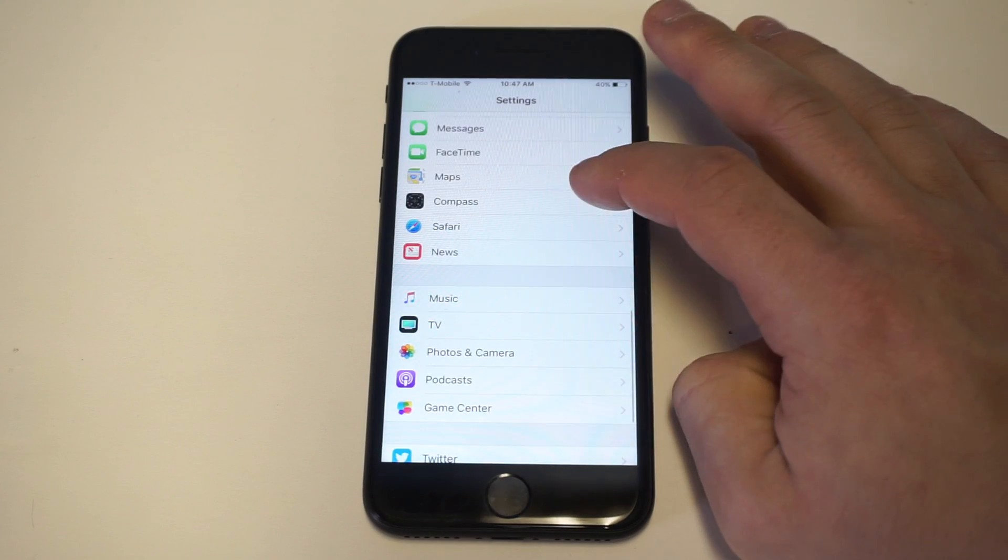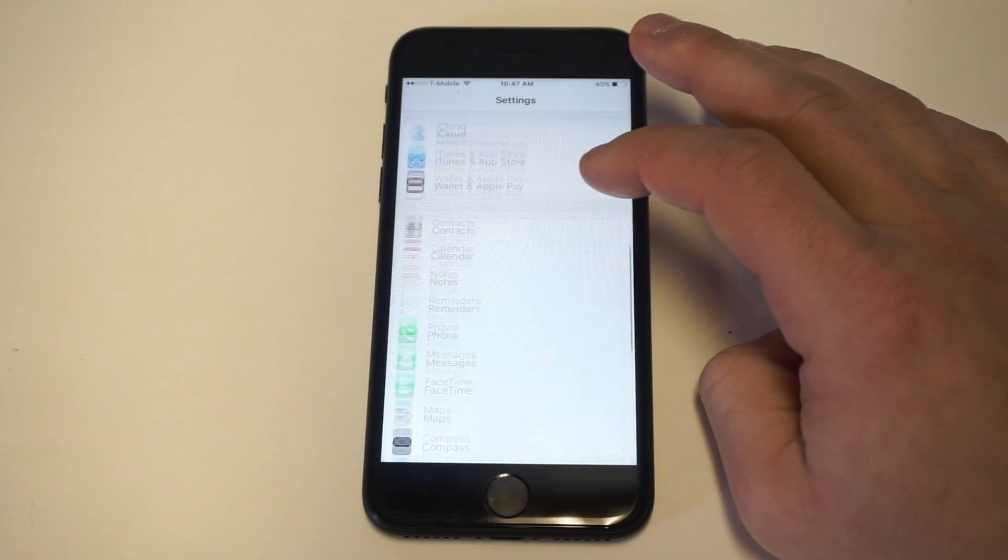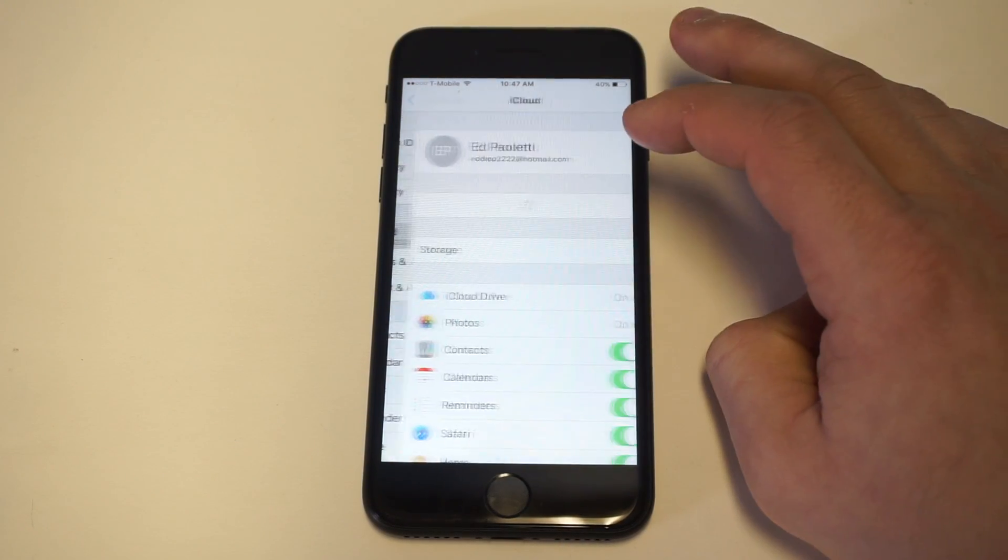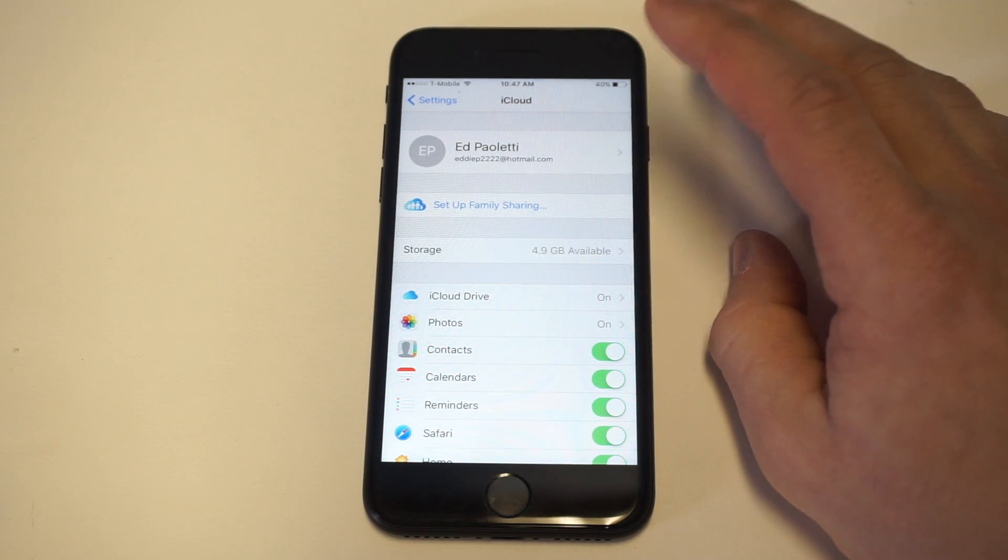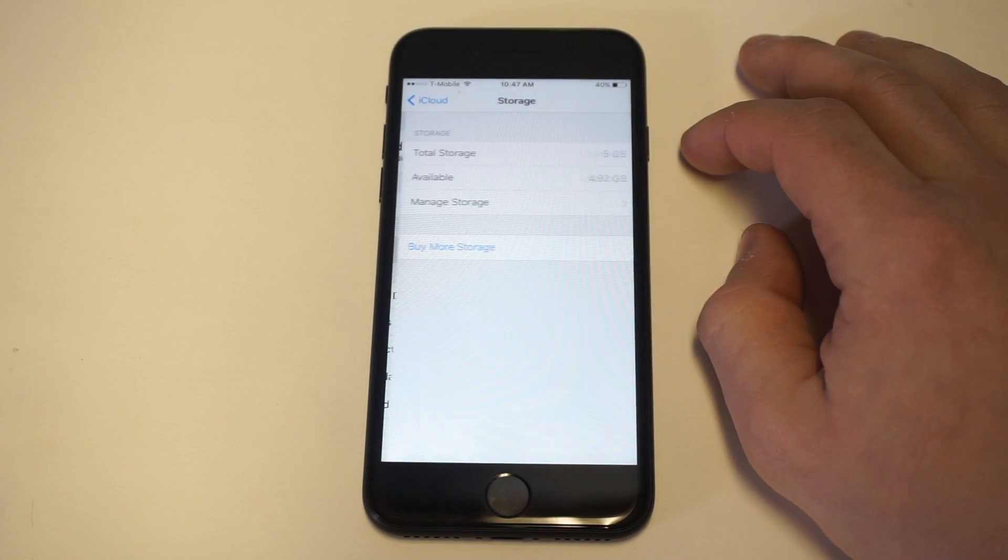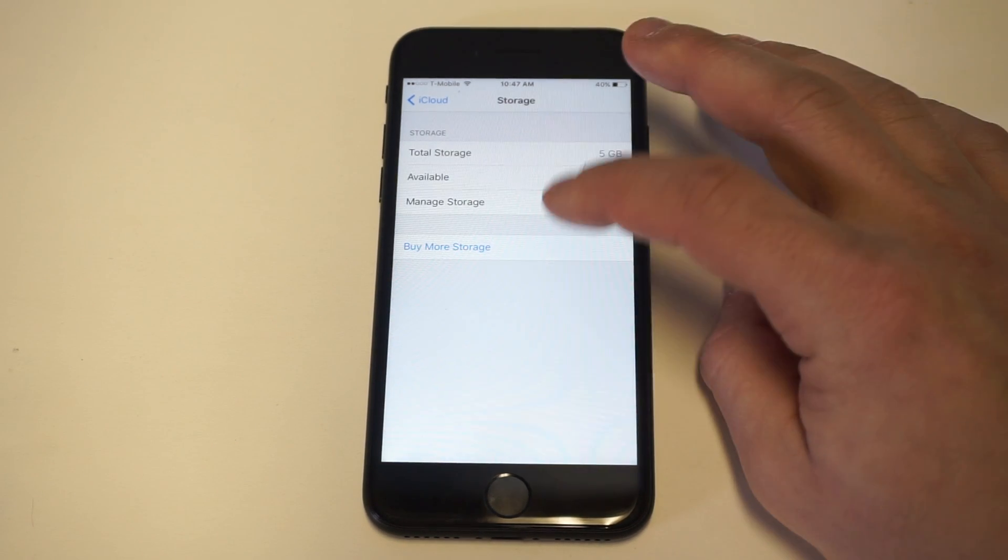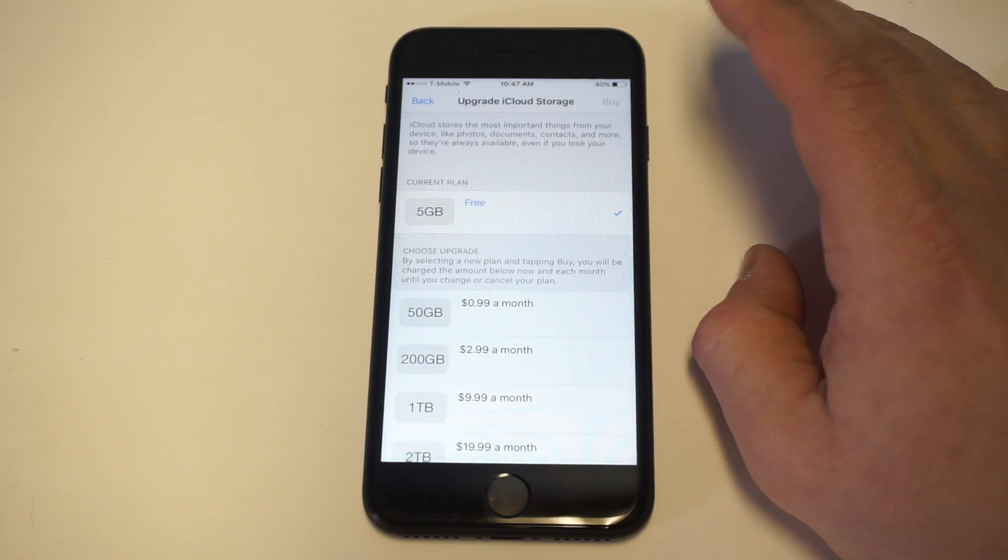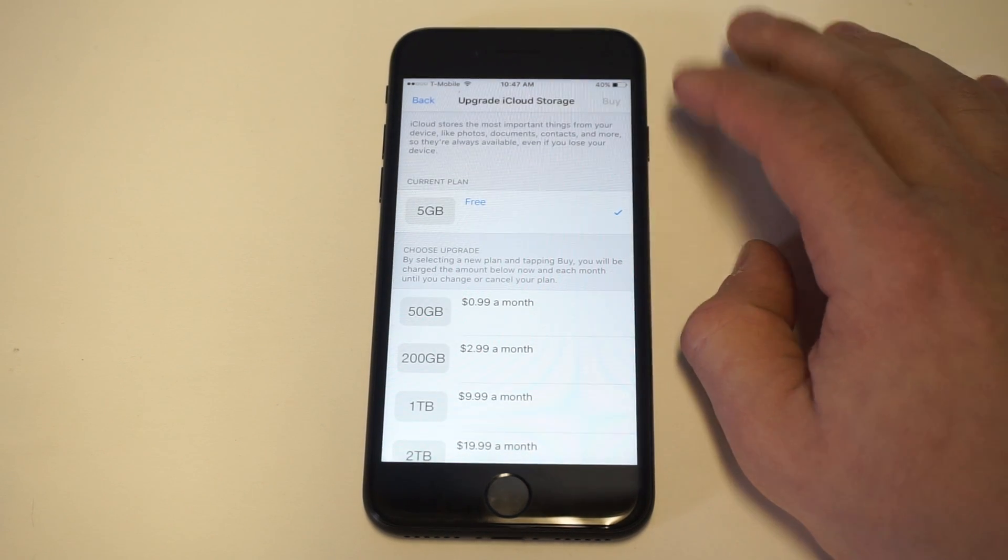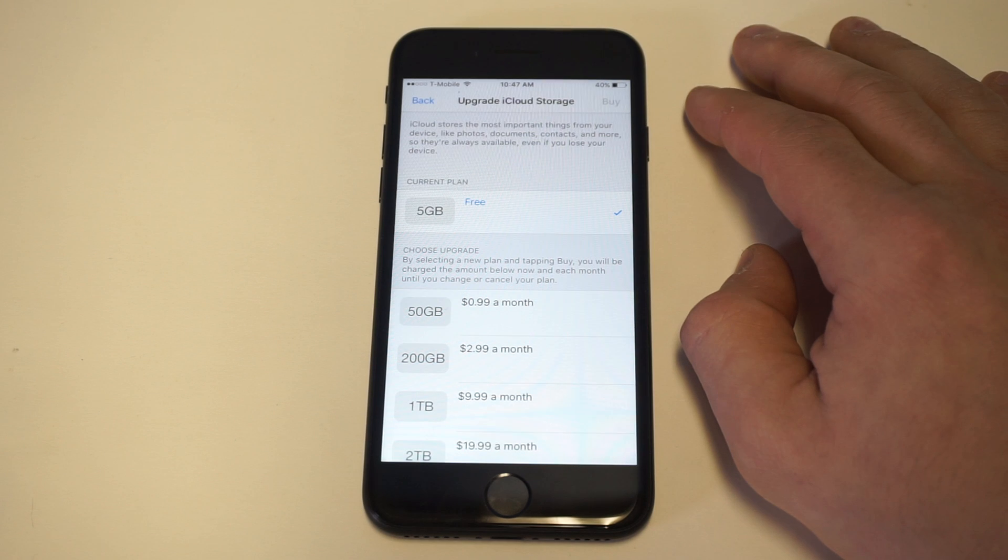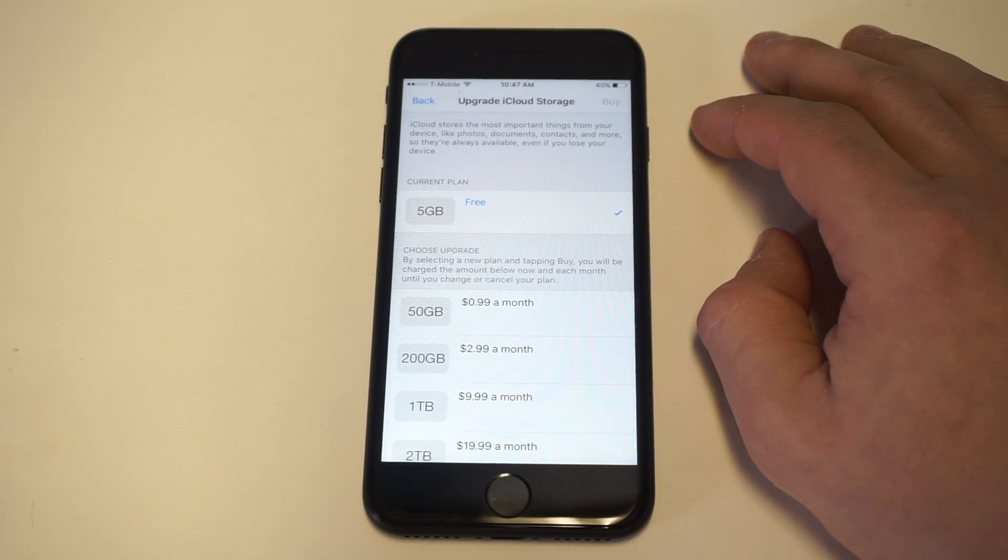What you want to do is scroll down until you find the iCloud option, make sure you're signed in, and click on the storage option. I think they give up to 5GB of free storage, but if you have more stuff on your iPhone than that, then you're going to need to upgrade in order for it to back up.